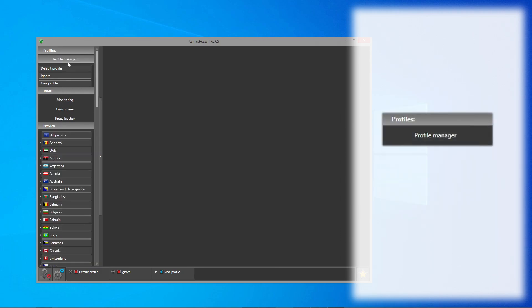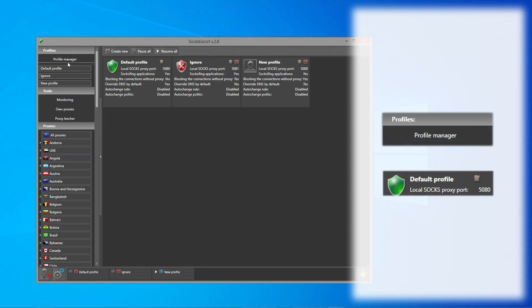Go to Profile Manager and check the port of your profile. If you are using the default profile, the port is 5080. New profiles have different ports which you can also see in the Profile Manager.